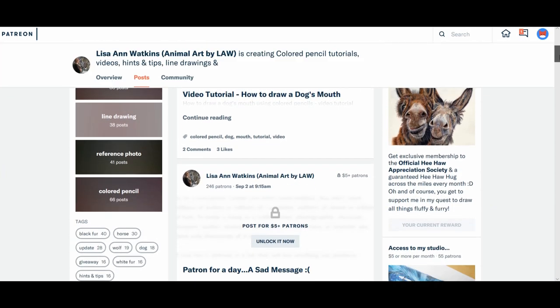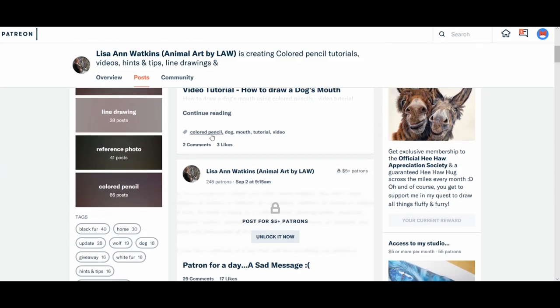I tag it with colour pencil, dog, mouth, tutorial and video. I can add five tags.